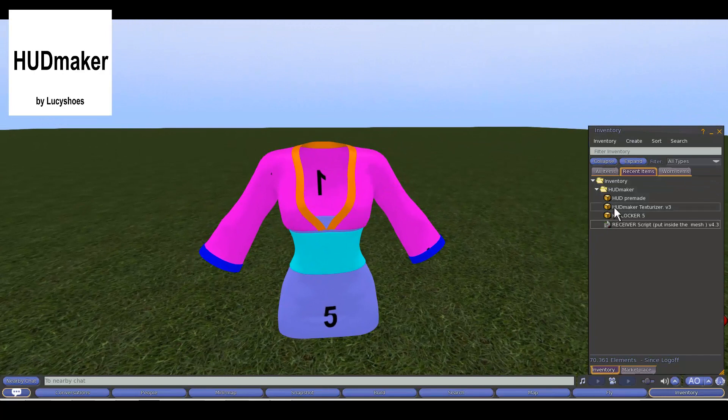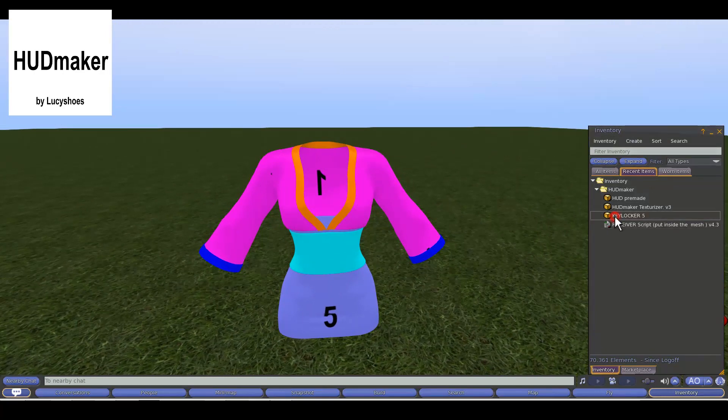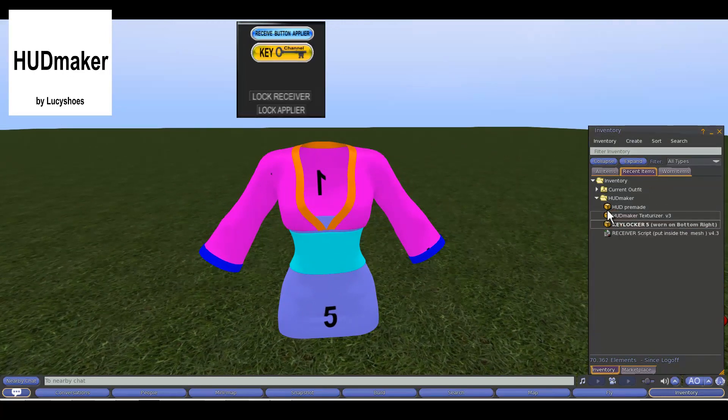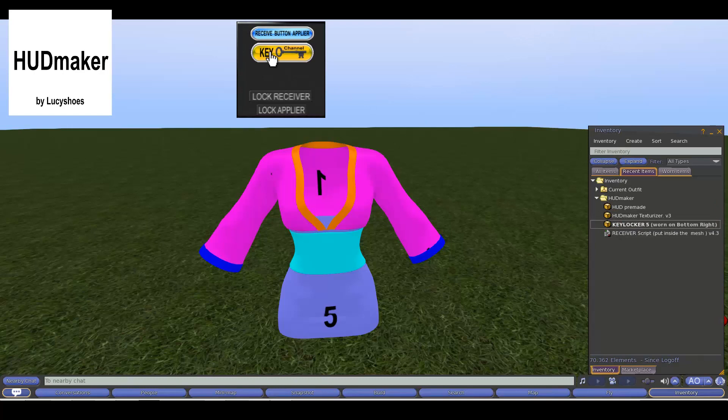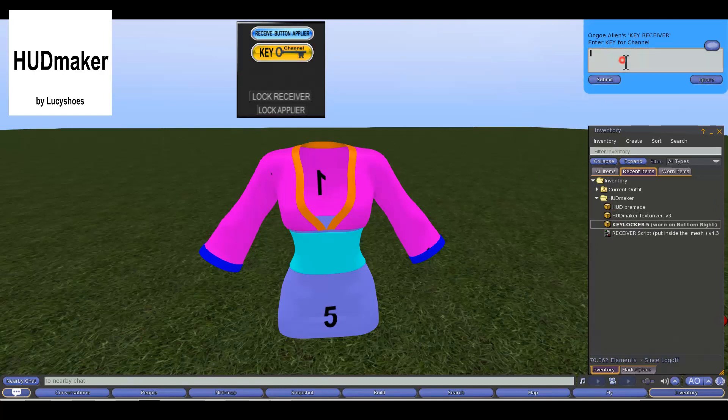The following will be to create our exclusive key for this dress and the appliers. This action must be done for each one and the same key must be used, which can be alphanumeric. We block the mesh and it is finished.